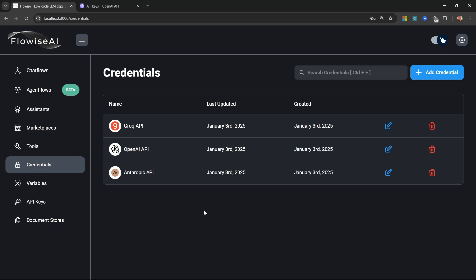I suggest just picking one of these. Maybe you can start with Grok because it is free, and the moment you run into issues, consider signing up for Anthropic as I think they might give you free credits. Or alternatively, add some credit to your OpenAI account and use your OpenAI models instead. Now that we have a large language model credential setup, we can go ahead and build our very first Flowwise project.